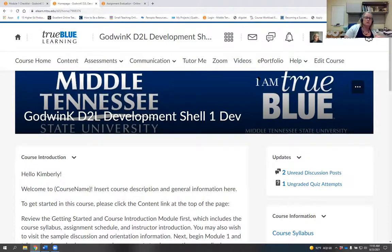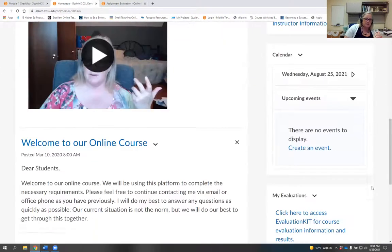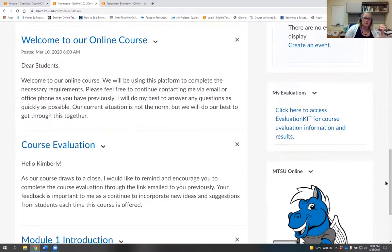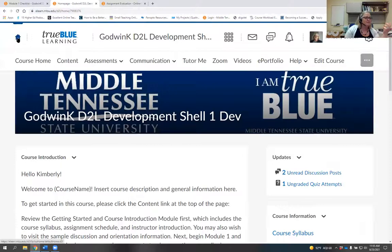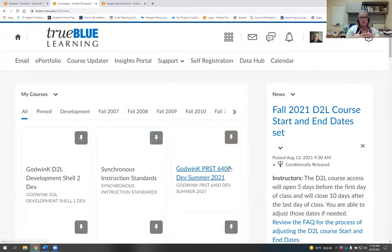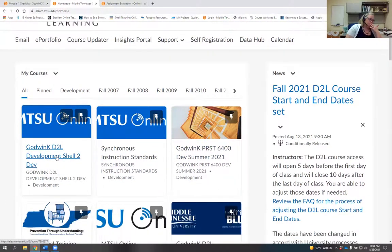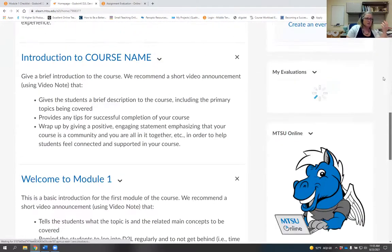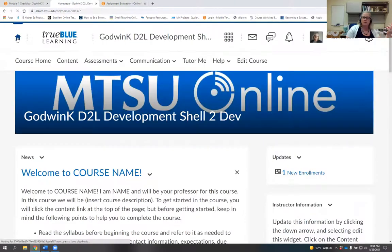If you changed your home page or nav bar at all from the way it comes from ITS, you'll want to add My Evaluations yourself. If you use the MTSU Online template, we have updated it — it's now in our template. But if your master course is older than about two weeks ago, you'll want to go in and add it.